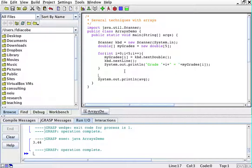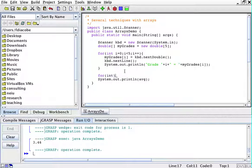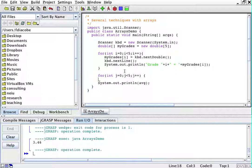So for int j equals zero, j is less than five, increment j, to actually compute the sum of these things.